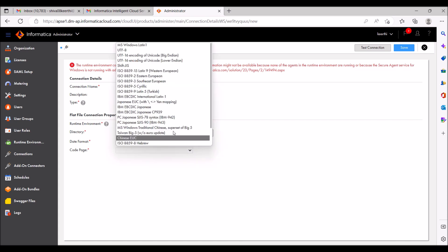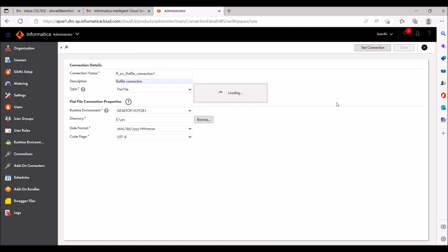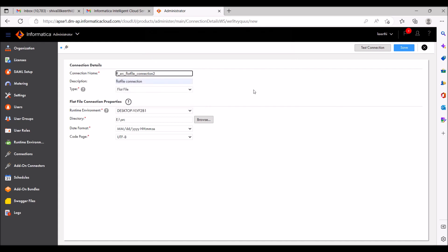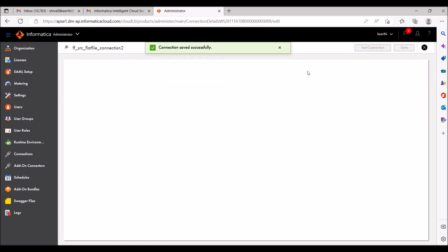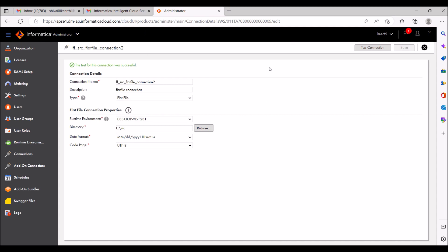For code page, I'm selecting UTF-8, and I'll save this. It's giving an error because this name already exists in my system, so I'm giving it a different number. Now go to Test Connection to check if it's working — yes, it's valid. The test connection is successful.